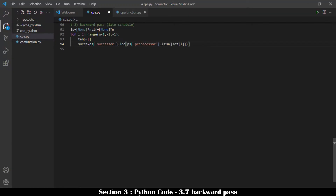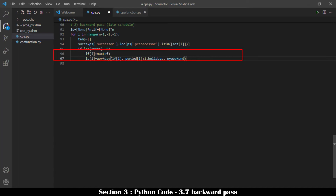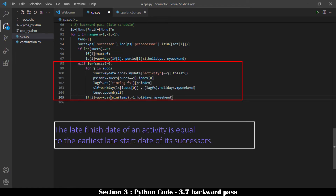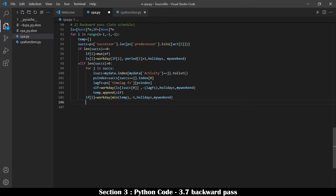Late schedule — late start and late finish (LF) — is calculated along the backward pass. LF is determined starting from the last activity, which has no successor; its late finish date equals its early finish date as calculated in the forward pass. An activity must finish before the earliest start date of its successors, so the late finish date of an activity equals the earliest late start date of its successors. The late start is computed by deducting from the late finish date the activity period, holidays, and weekends using the workday function in cpa_function.py. Other logics are converted to finish-to-start logic in the ps_list function.